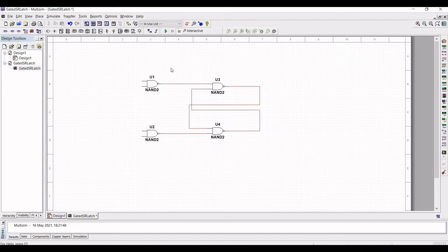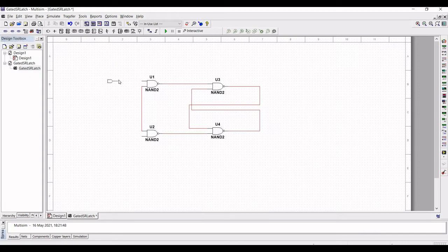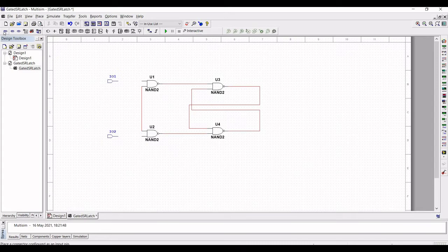Now one of the inputs of NAND gate 1 and NAND gate 2 is connected to the enable input pin. This enable input pin will determine when the S and R inputs become effective. Click on the input connector and place two inputs, S and R. We also require an enable input, so again click on input connector and place an enable input pin which will be C.